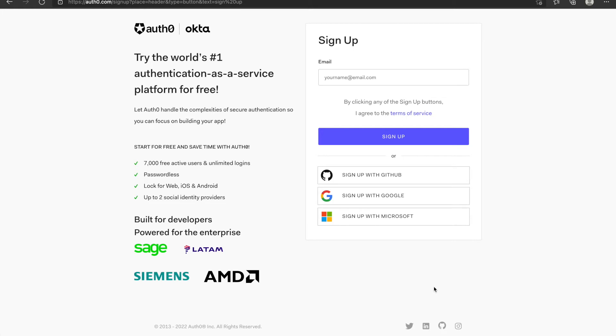We can register with our email including personal email, company email or third-party email. I will use my Google email.